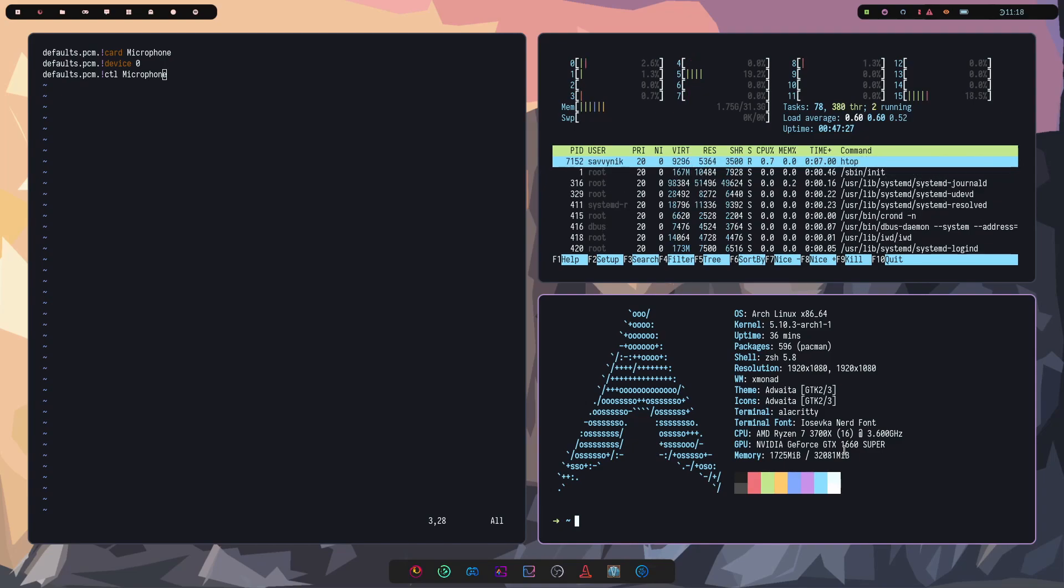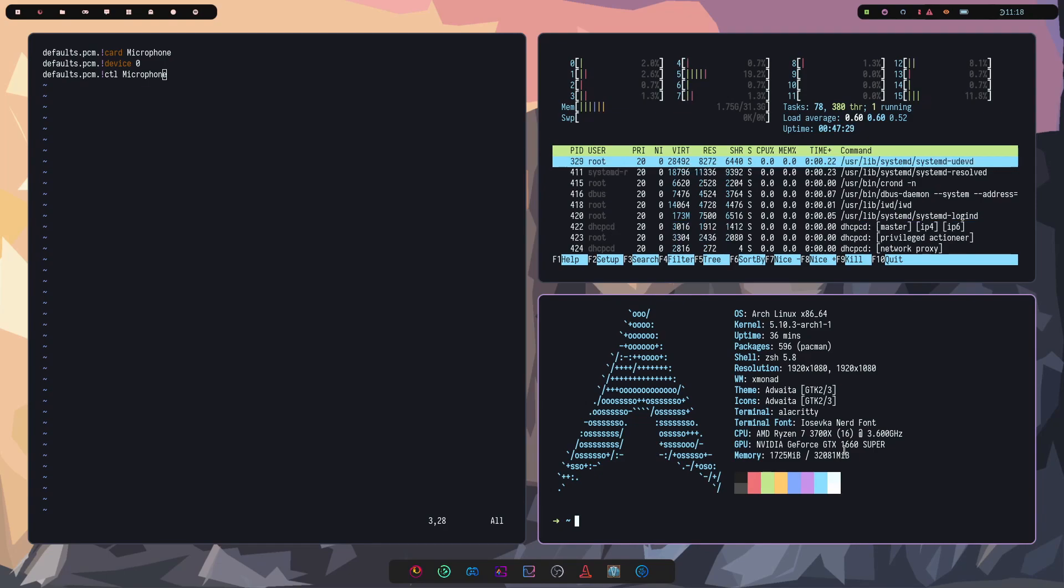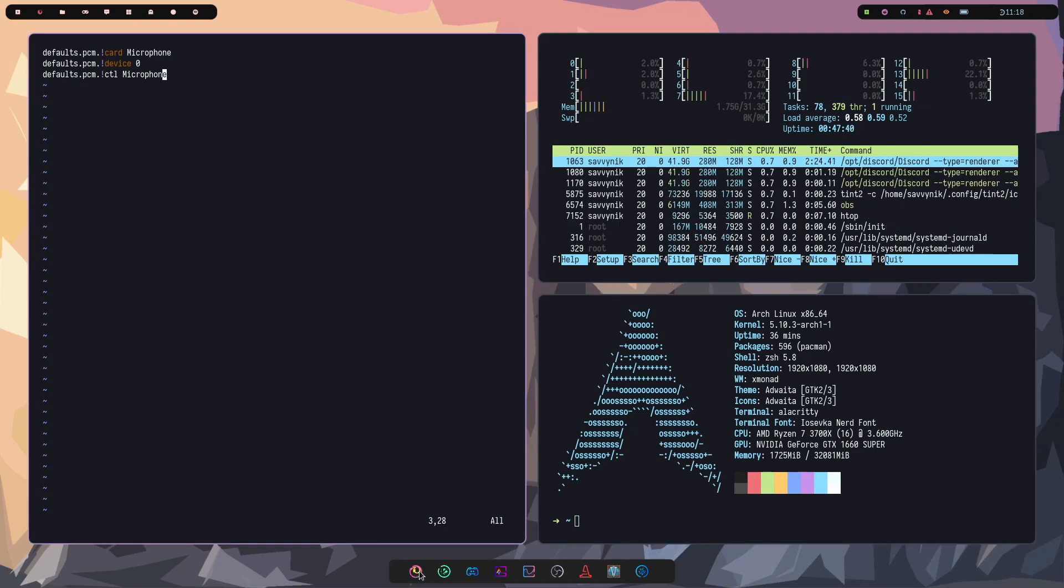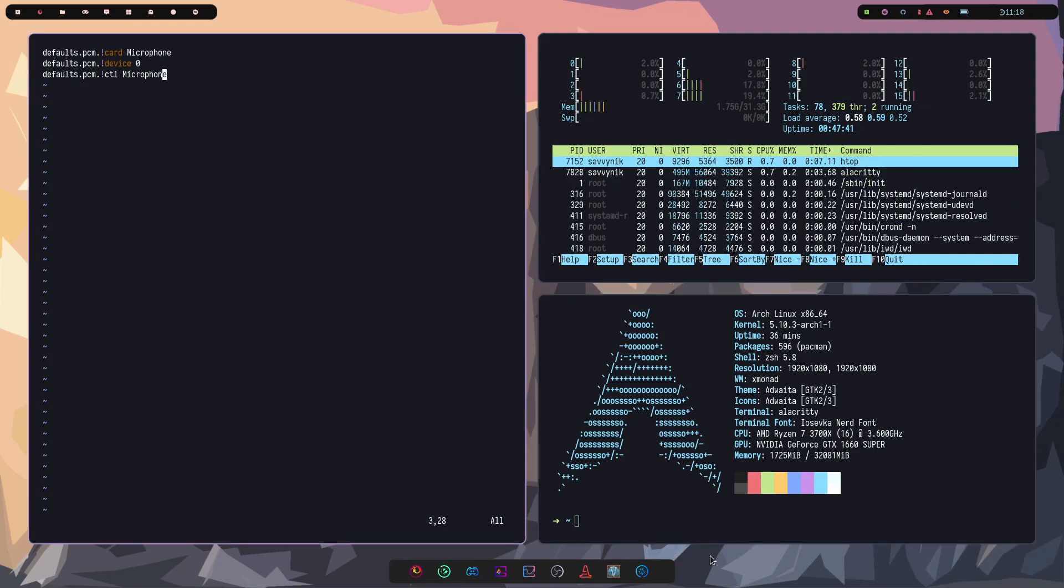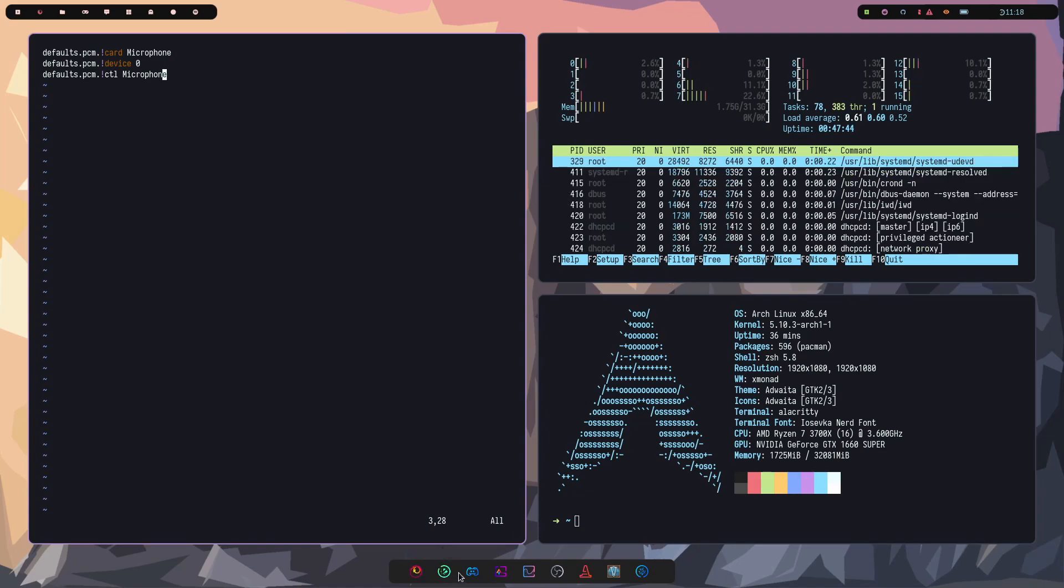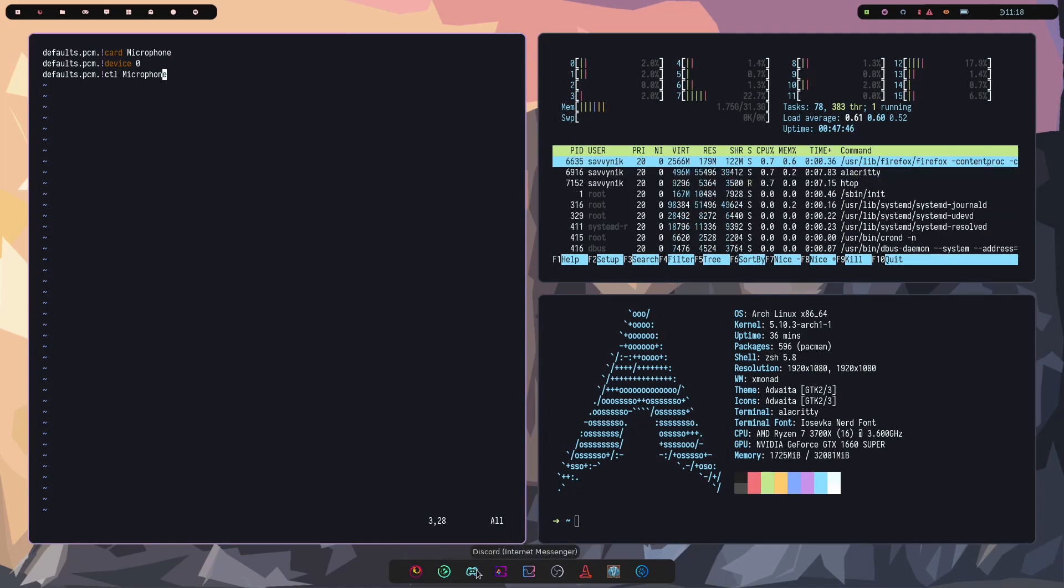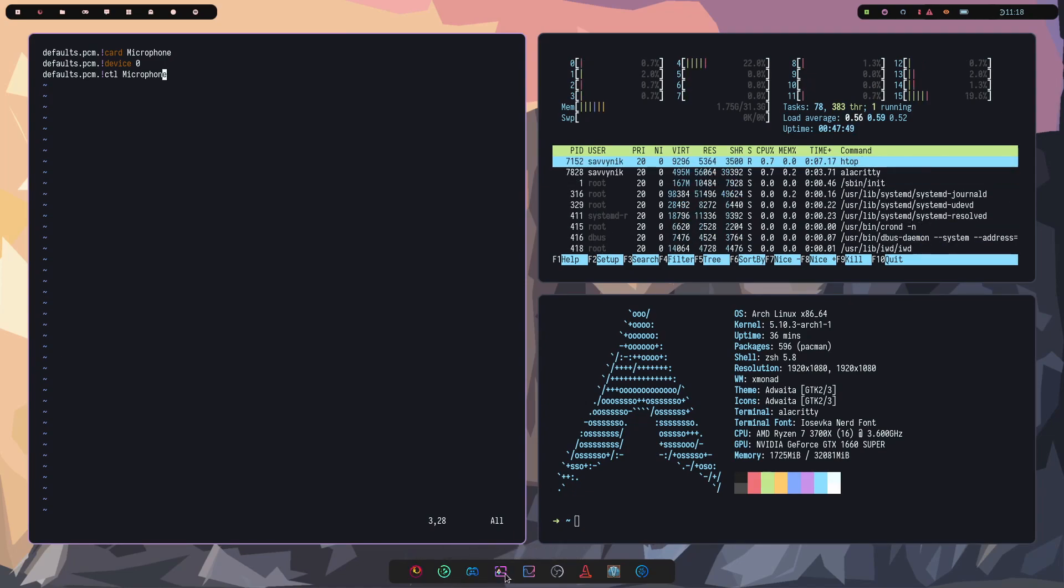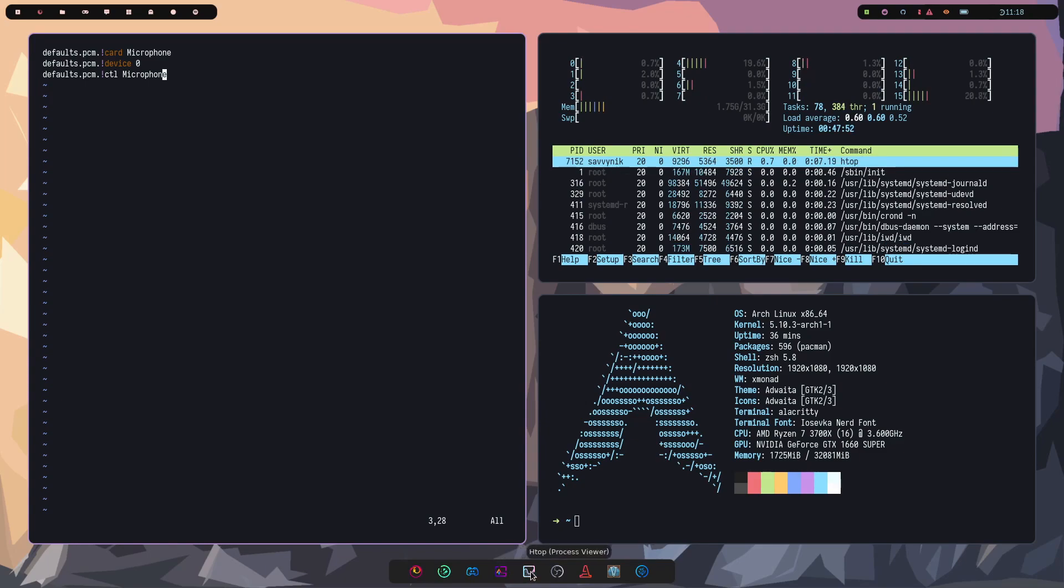I installed LightDM as a greeter. And at the bottom, we can see a few applications. I have Firefox as my default web browser. If we move over, I talked about installing Discord earlier. We can launch Alacrity from down here.